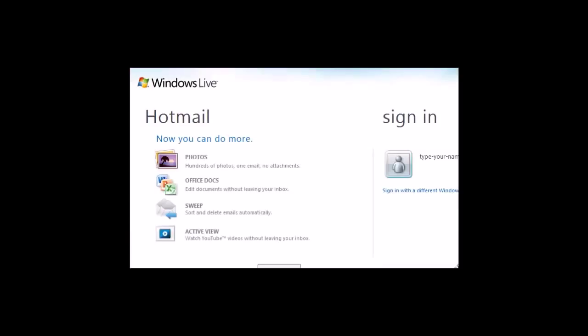Go to www.hotmail.com to sign in and test out your new email account.